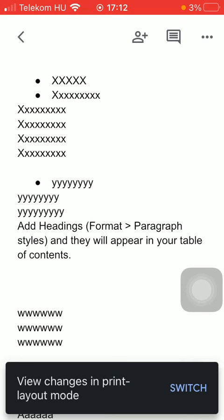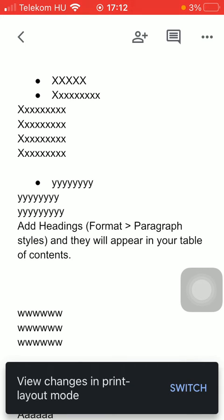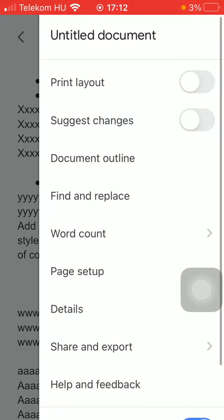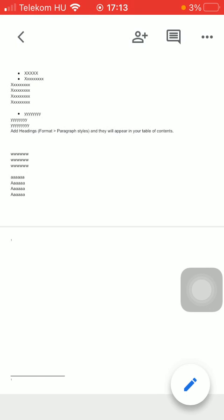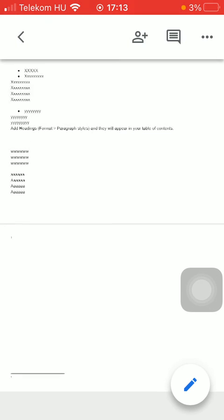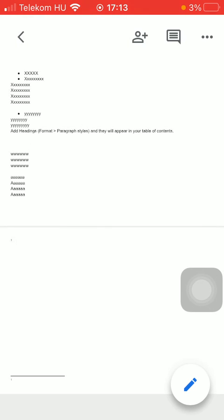So now if you want to see the changes, you should turn on the print layout mode by clicking on this same icon and then tap on the print layout button. Now you can see the changes and how the margin looks that you have just customized.